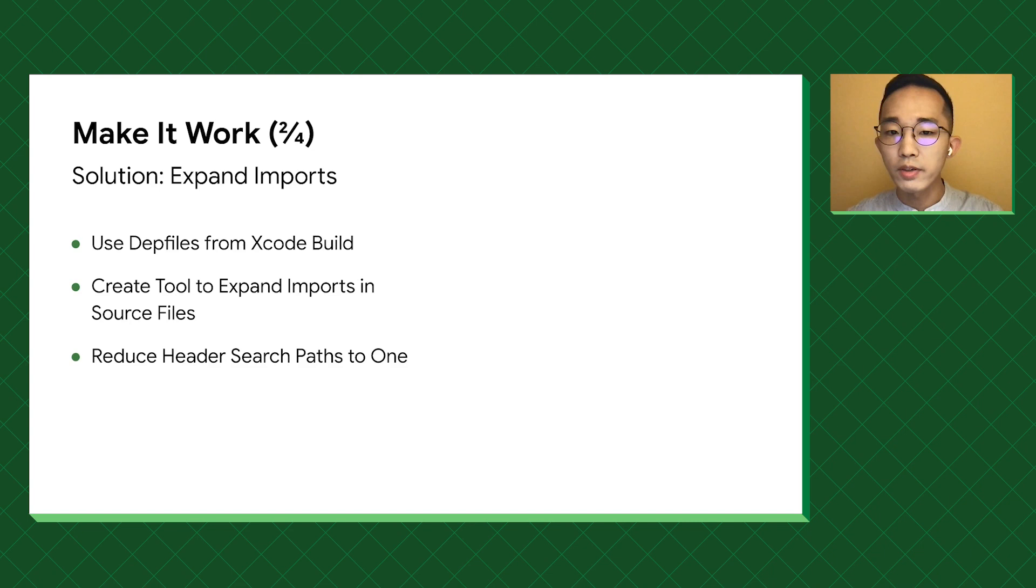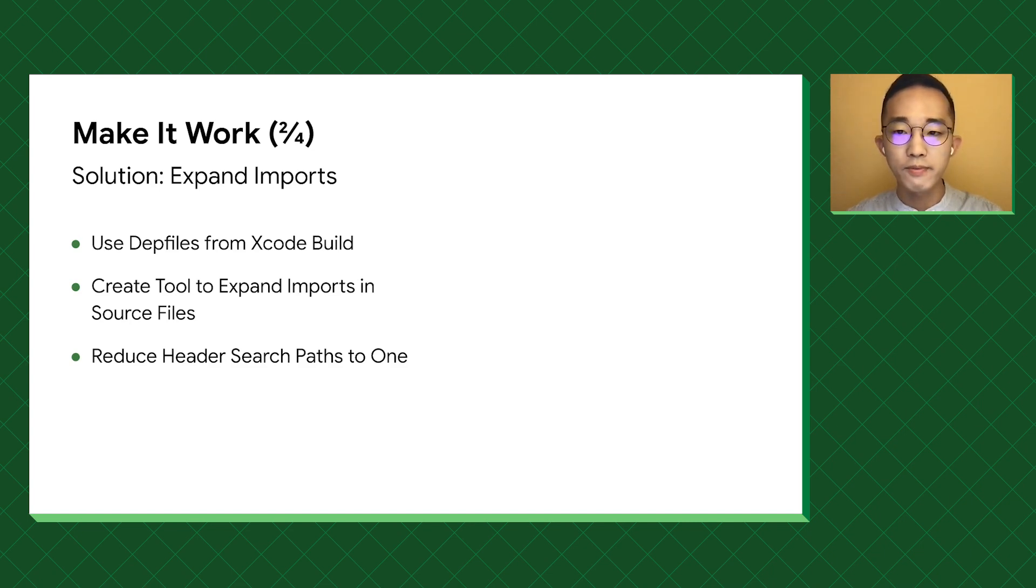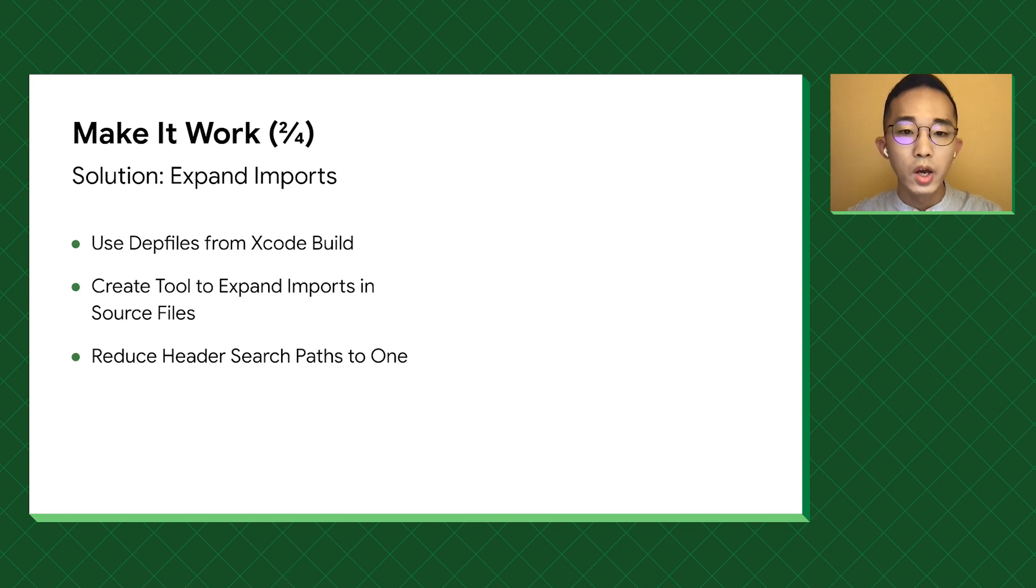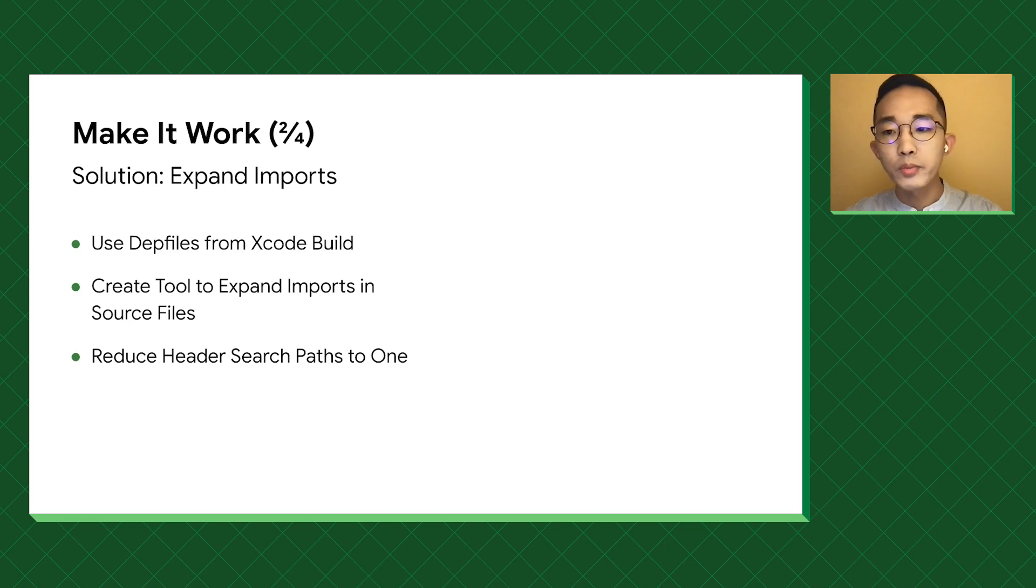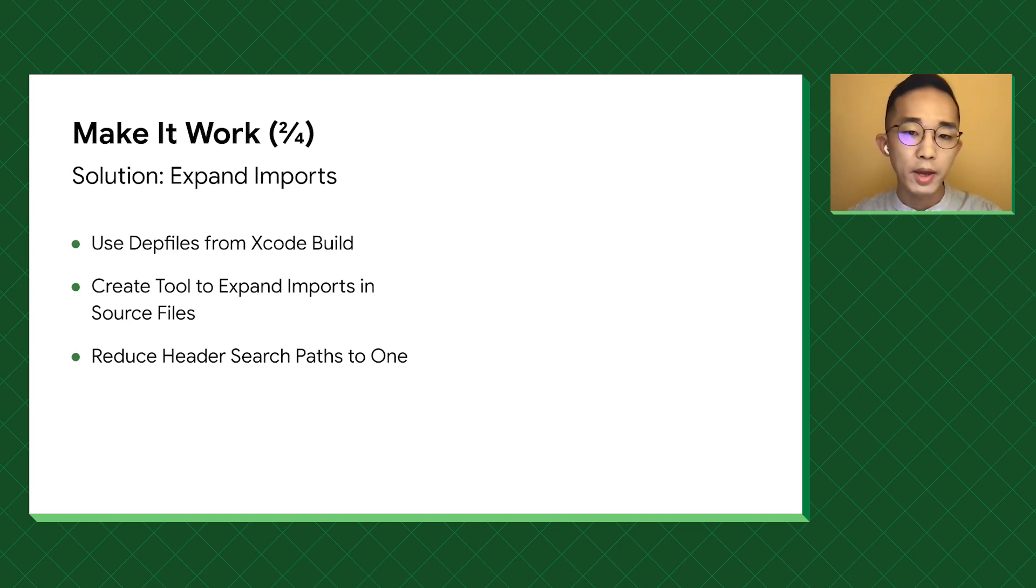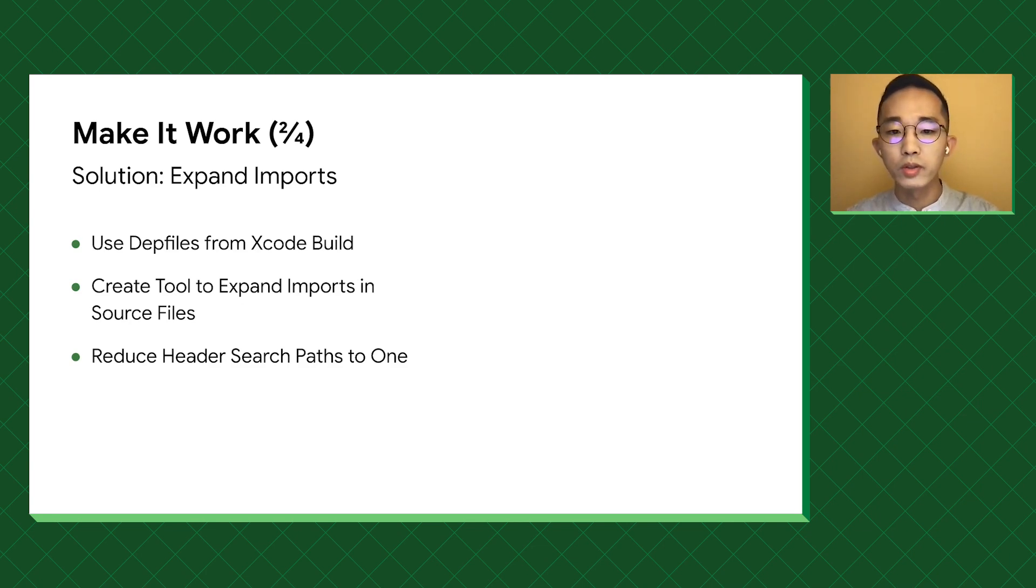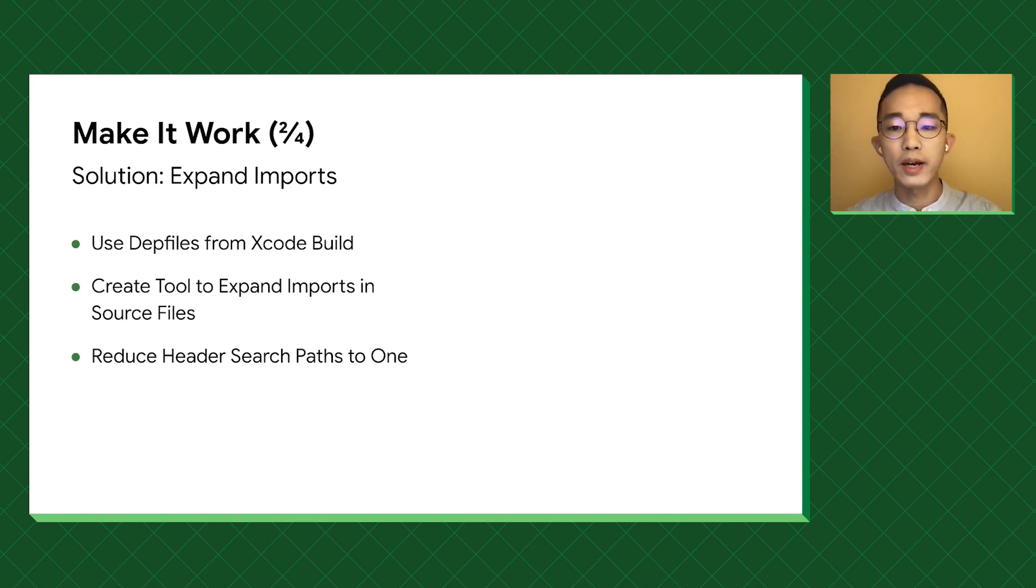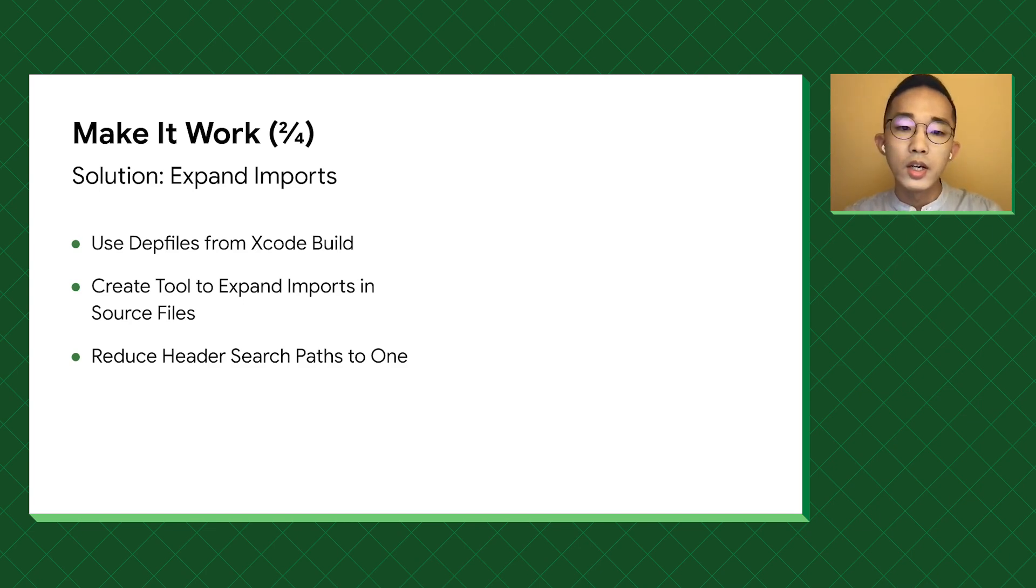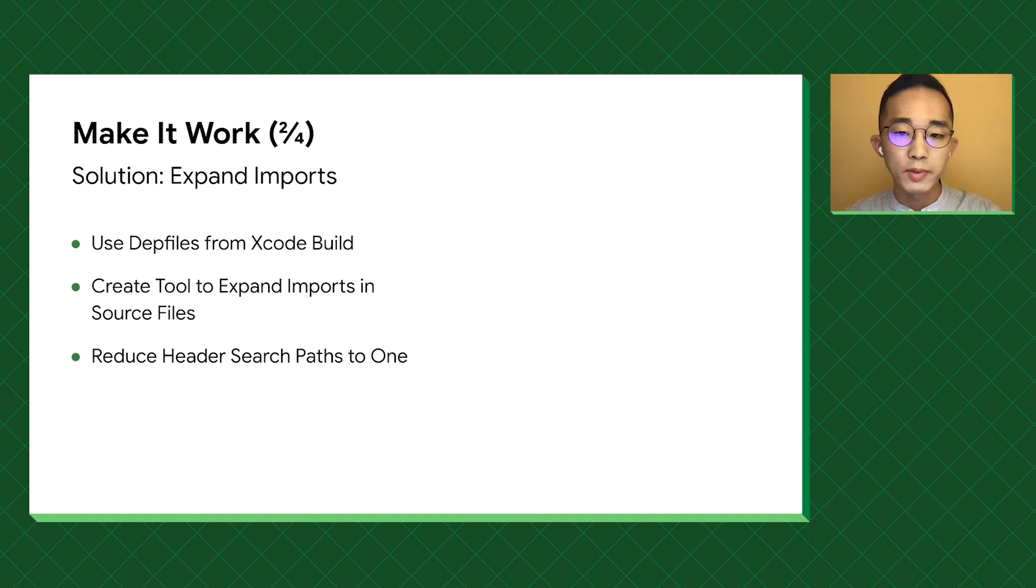To recover this information, our approach is to use the files generated during the Xcode build, which includes all the transitive dependencies of a target. This works because if our users are happy about the build result, the header resolution must be correct. We create a tool to expand imports to the full path relative to the workspace root, so that we can tell the dependencies from the source files alone.